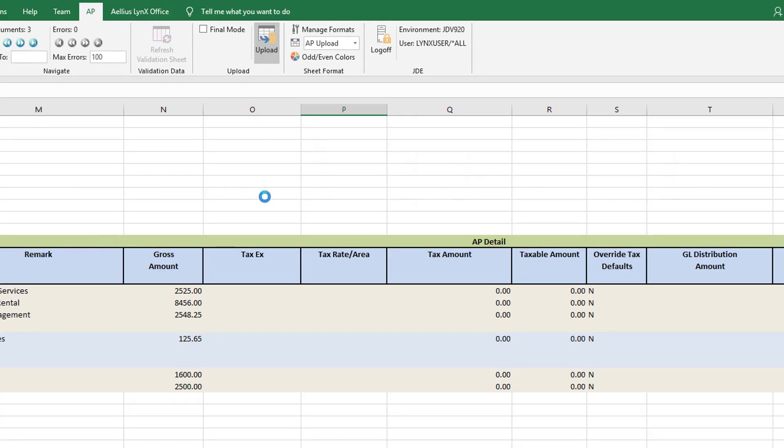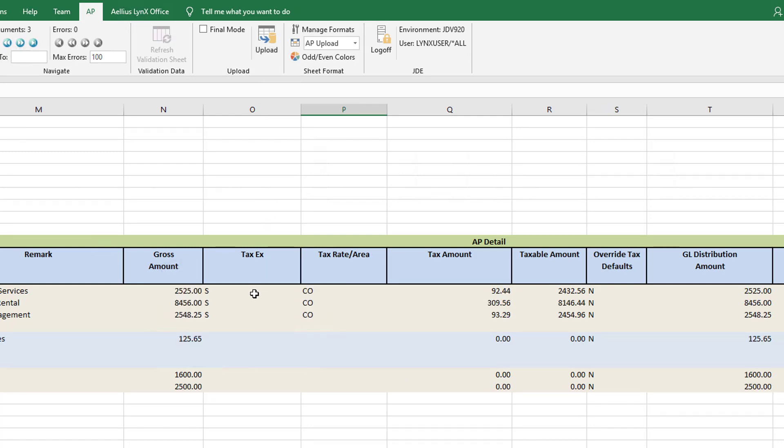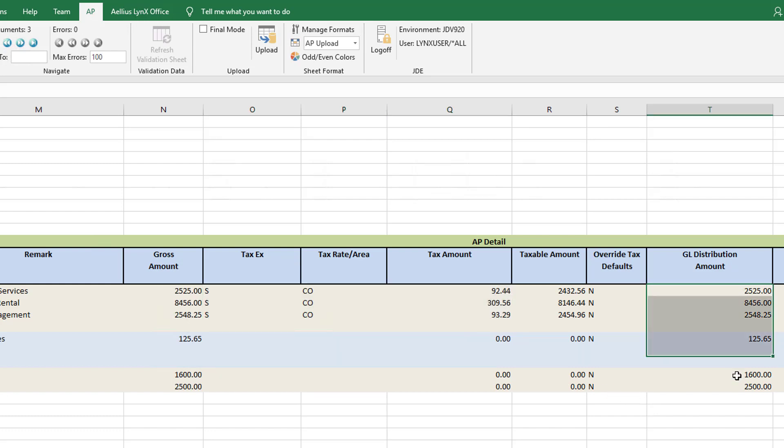To do that I click upload in proof mode. As you can see the values have been populated. You can override these values as per your business needs.